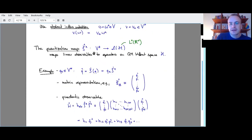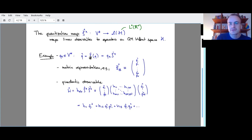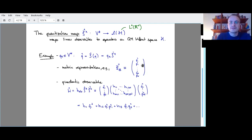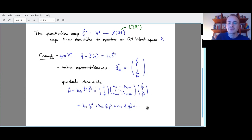The quantization map carries an index downstairs, telling us that it eats linear observables and returns linear operators on quantum mechanical Hilbert space. You would all recognize this: it's q-hat, a quadrature operator. This is what I get when I apply the quantization map to the classical linear observable. If we already have a vector-matrix representation, we can represent this quantization map by a vector of quadrature operators and write down a quadratic observable Hamiltonian.